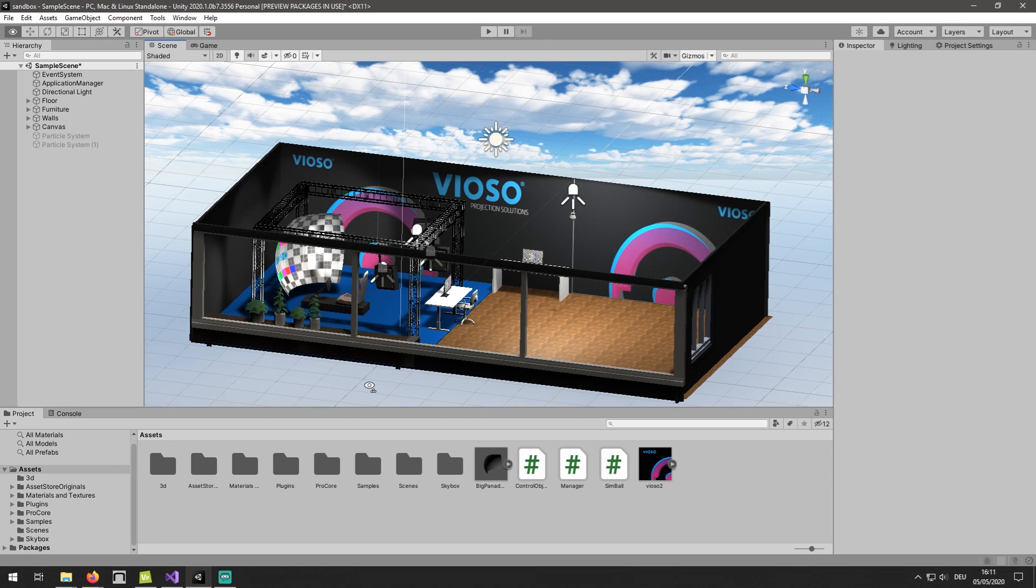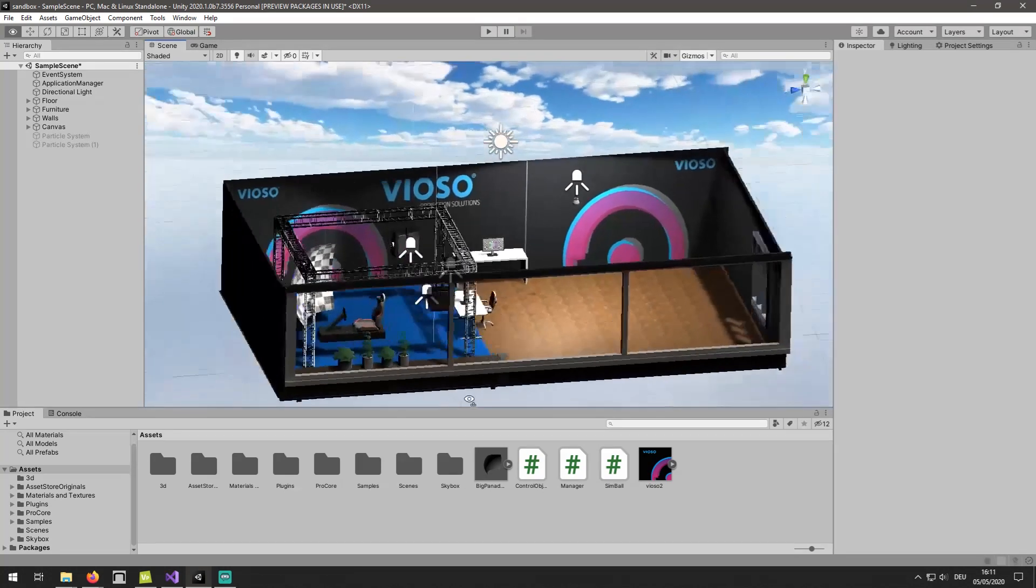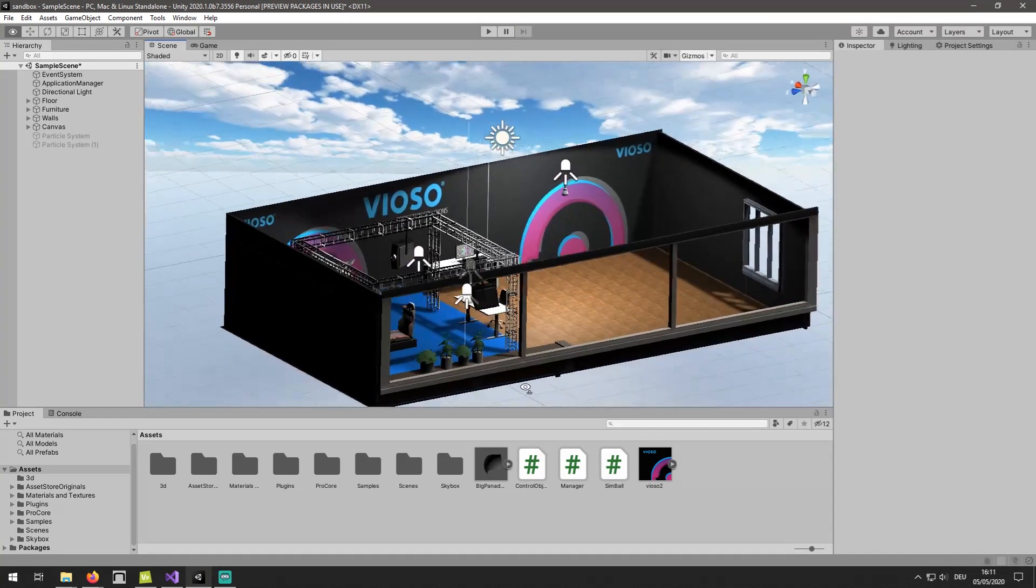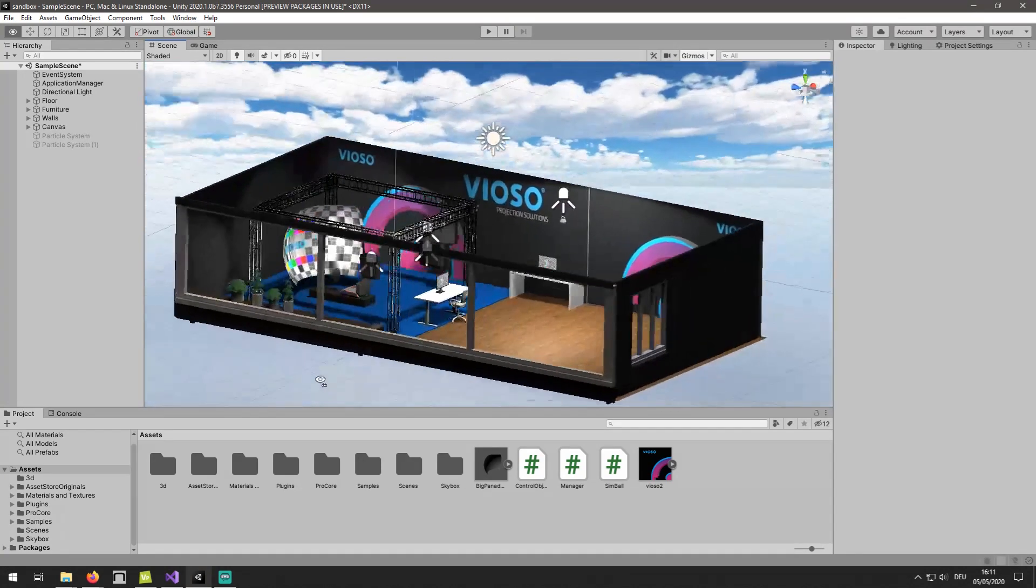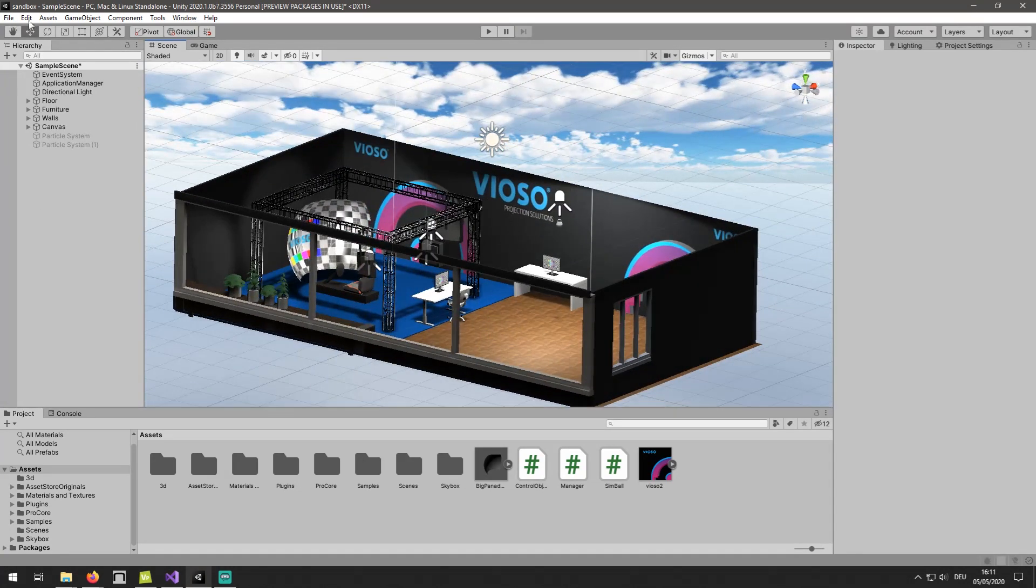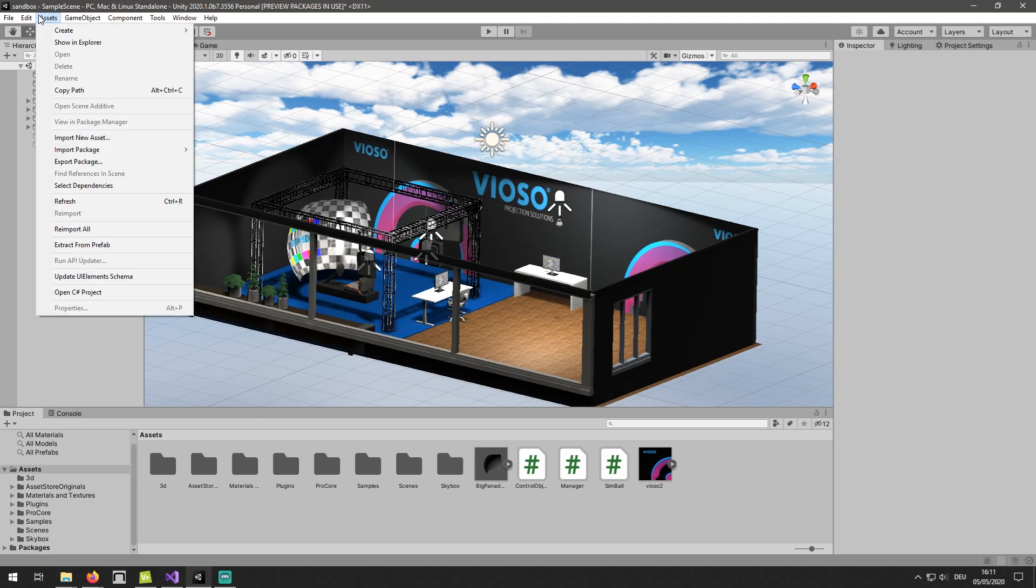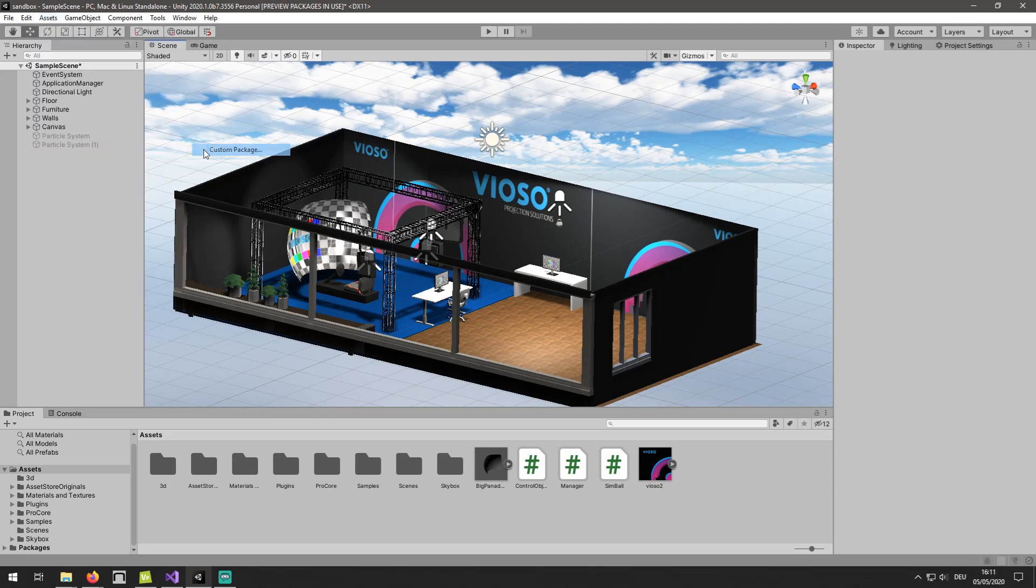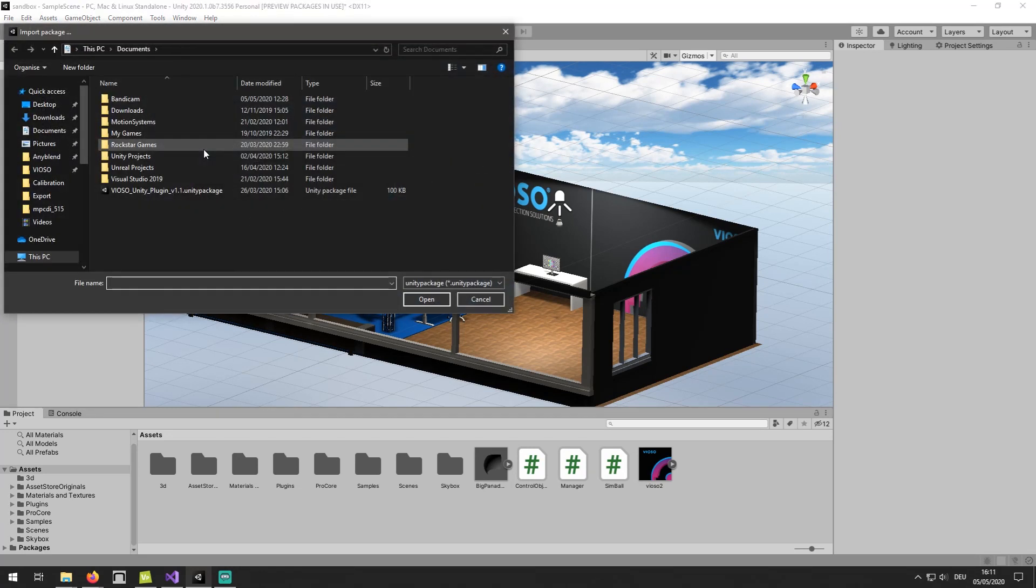Now in Unity, we start by importing the Vioso Unity package. Click on Assets, Import Package, Custom Package, and then choose our plugin.